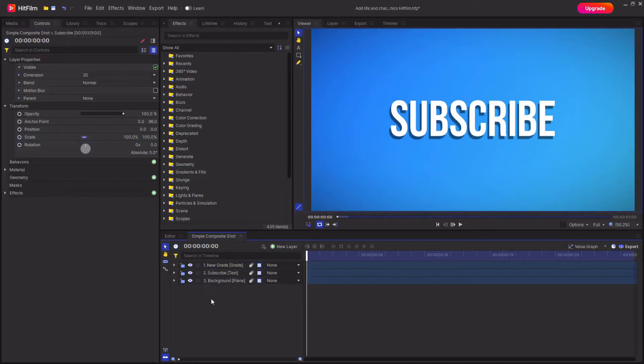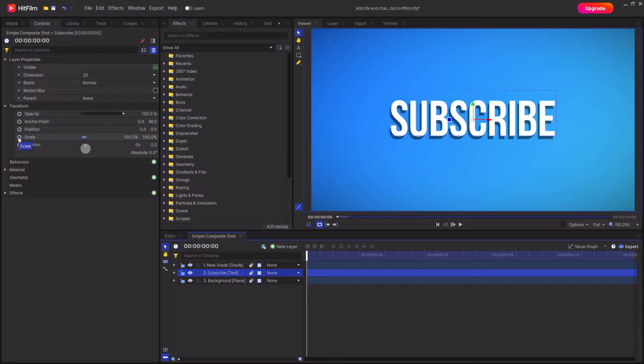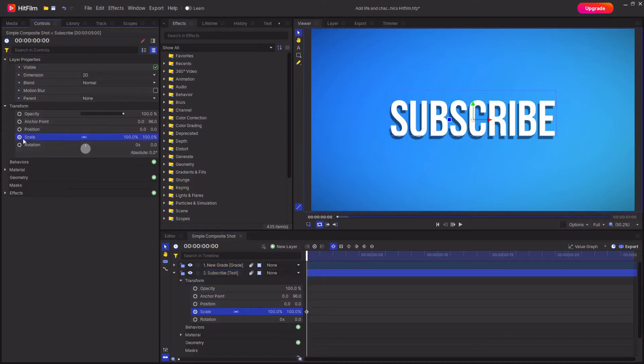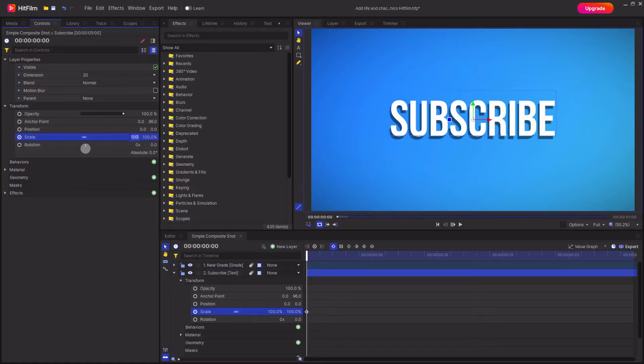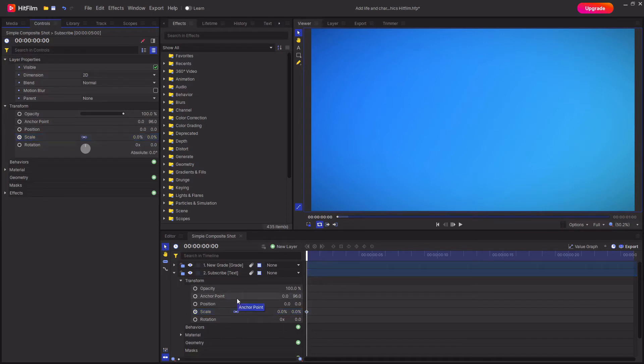So the first thing you're going to want to do is select the layer that you want to animate, then go to the controls tab and start animating the property that you want to have this bounce animation. I'm going to keyframe the scale property, so I'm just going to select the circle next to scale and you'll see it lights up with a little dot in the middle. Then I'm going to change the scale down to zero because I want it to start at zero scale so it's not visible.